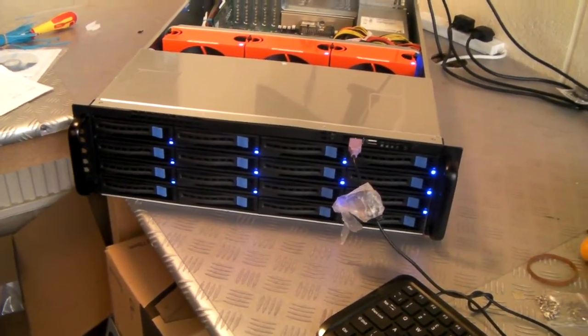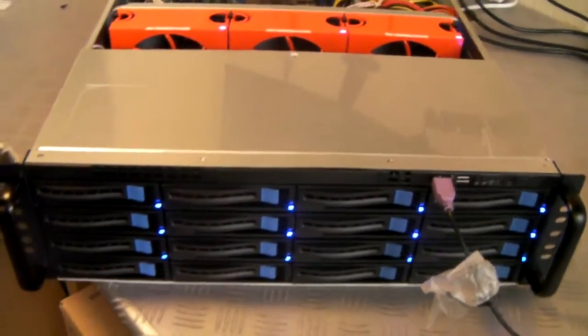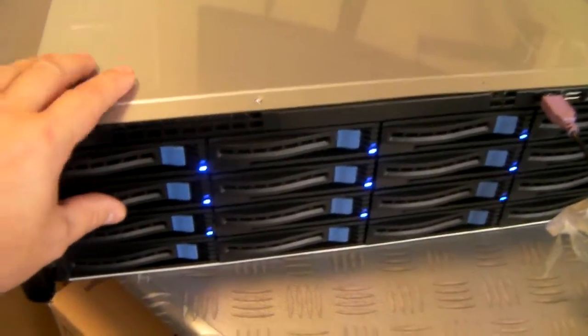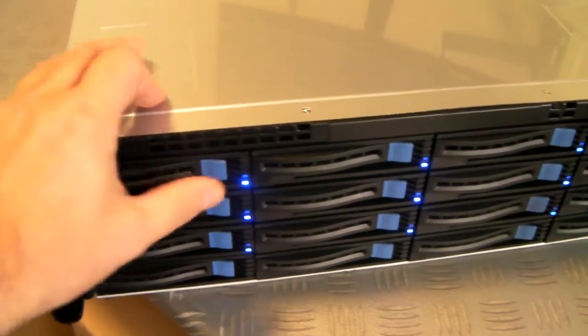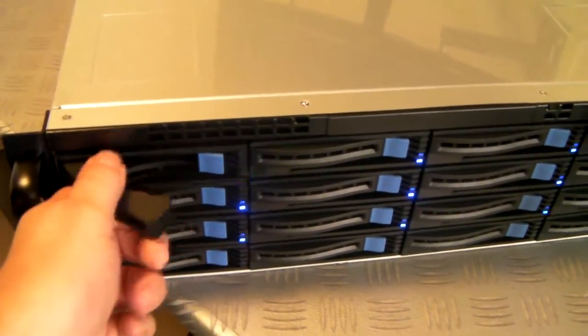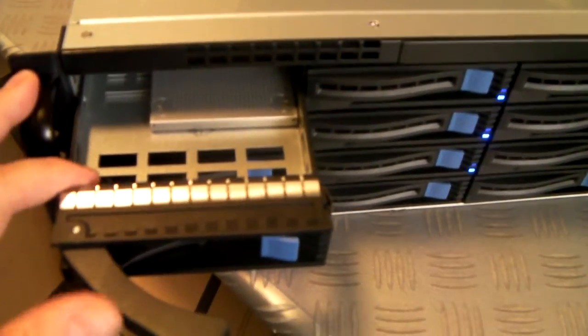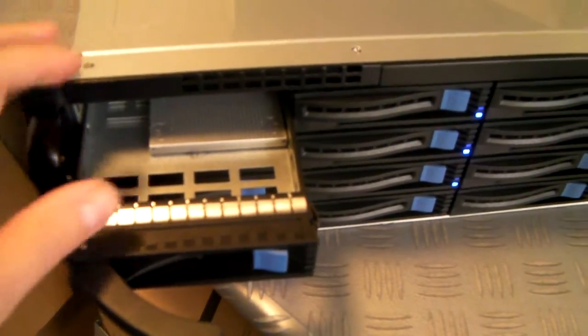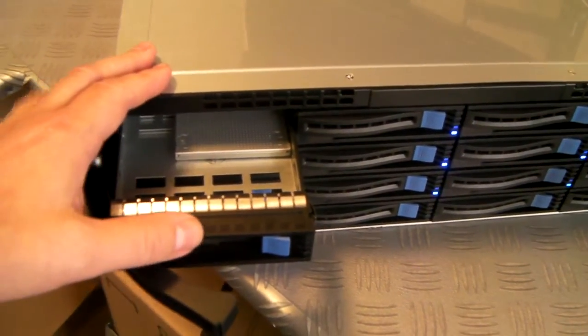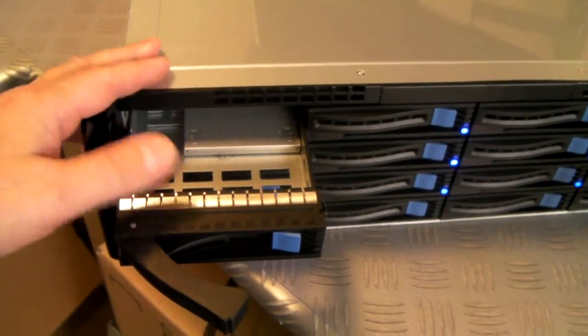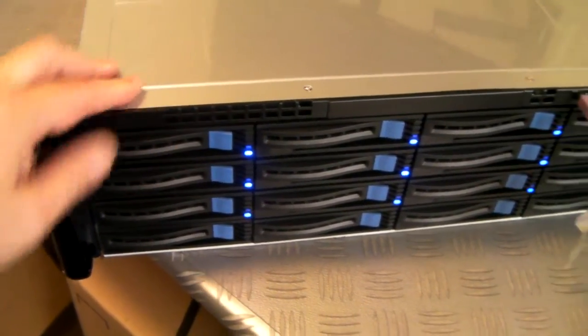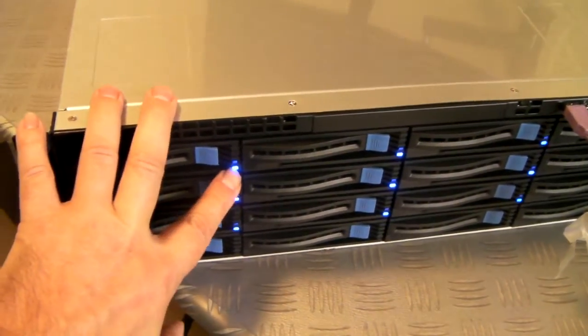So the chassis being a 3U has these 16 hot swap drives. The drives themselves take two and a half inch or three and a half inch drives that can be SATA or SAS or SSD.